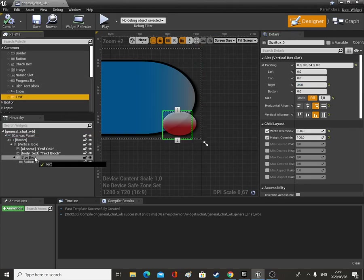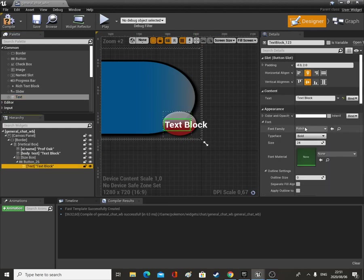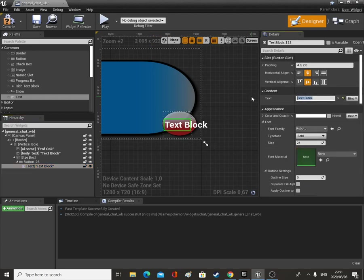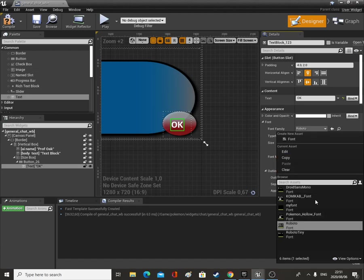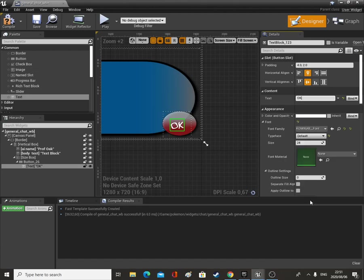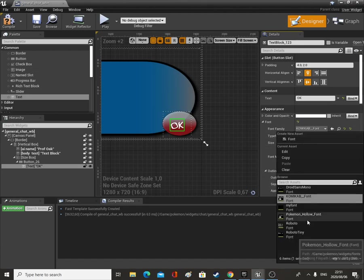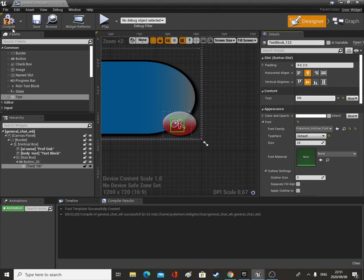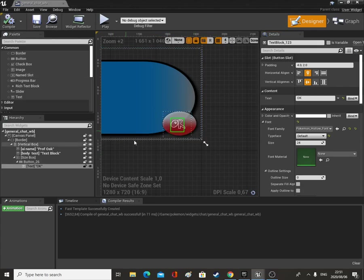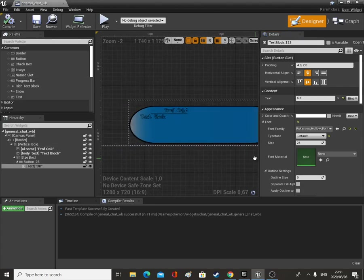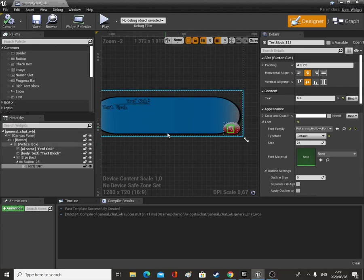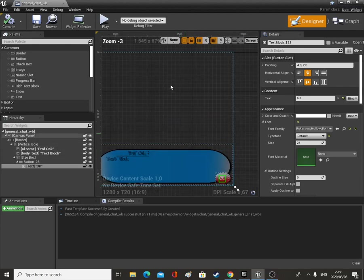Then we just need one more text on the button and we'll change it to the Pokemon text — and that's going to be like our chat widget.